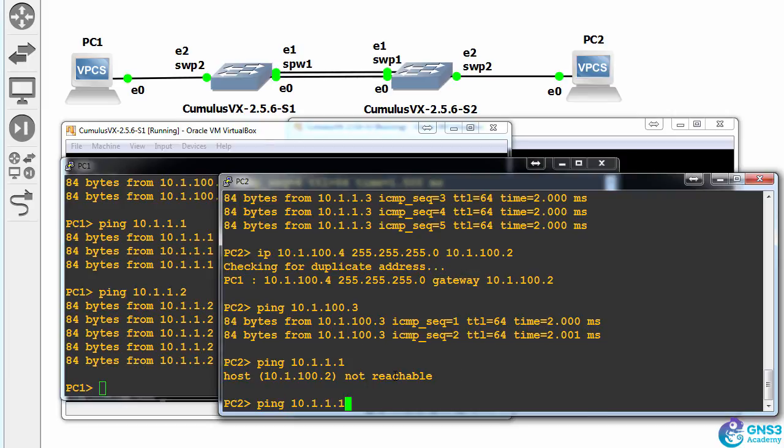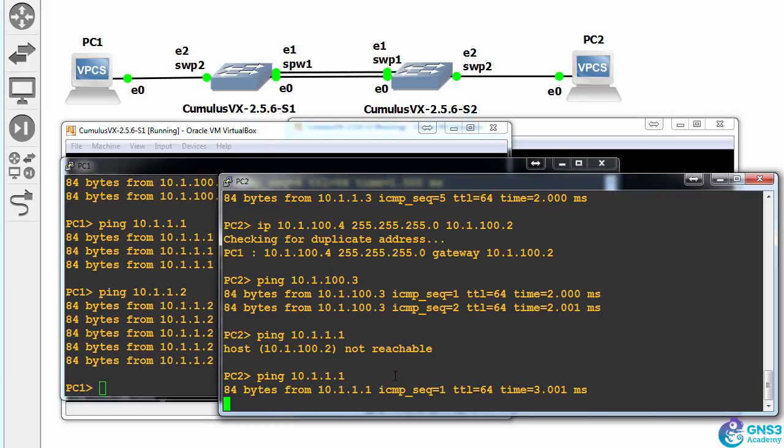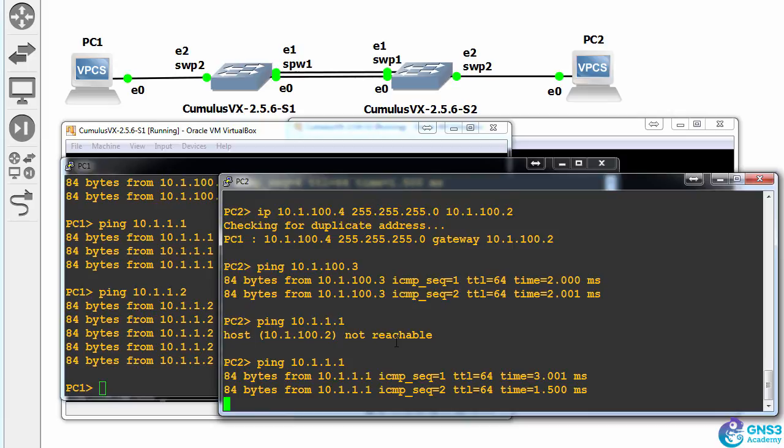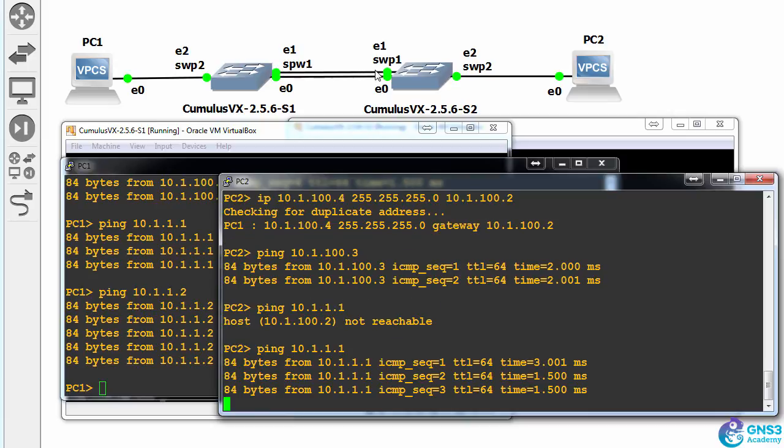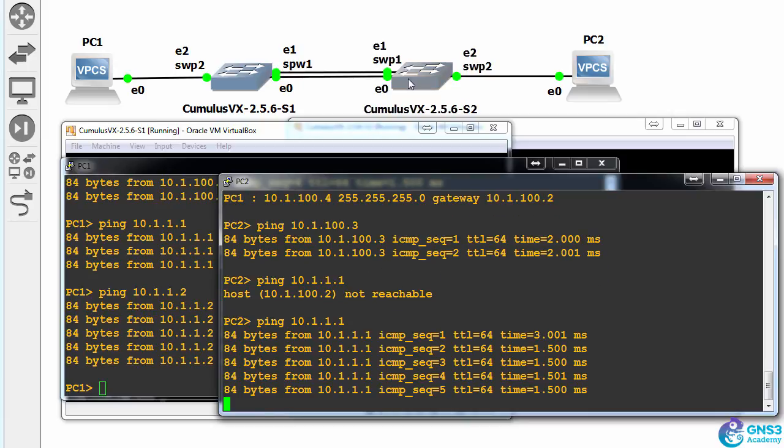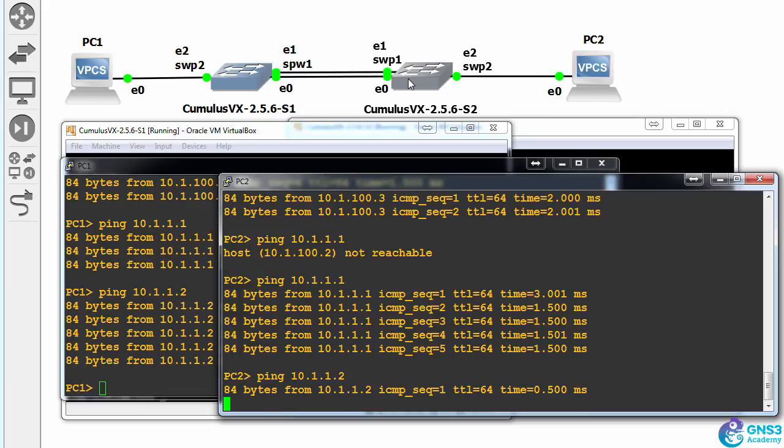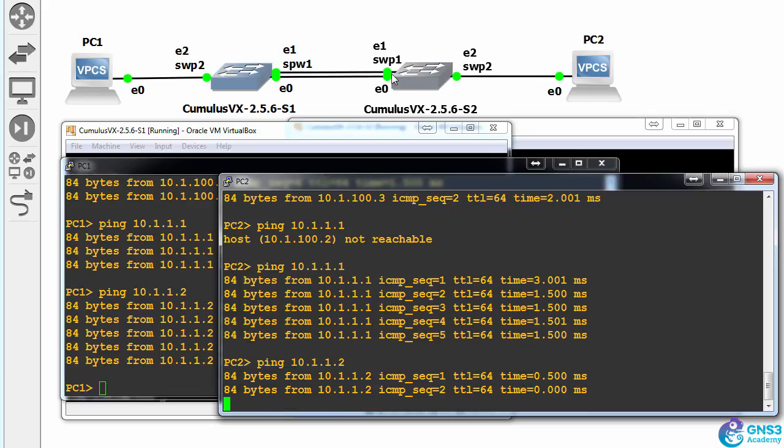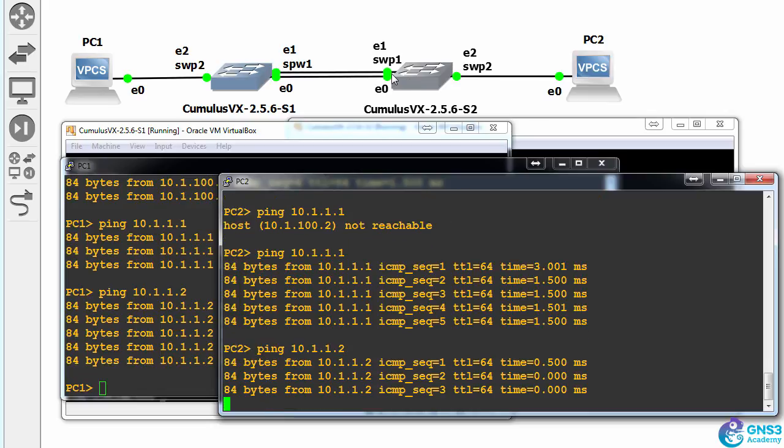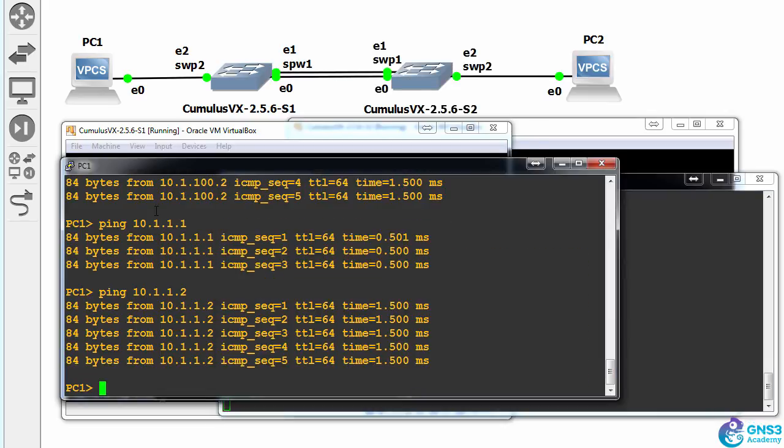So previously PC2 couldn't ping 10.1.1.1, but it can now, because its default gateway IP address is now available. So it can ping both 10.1.1.1 and 10.1.1.2.